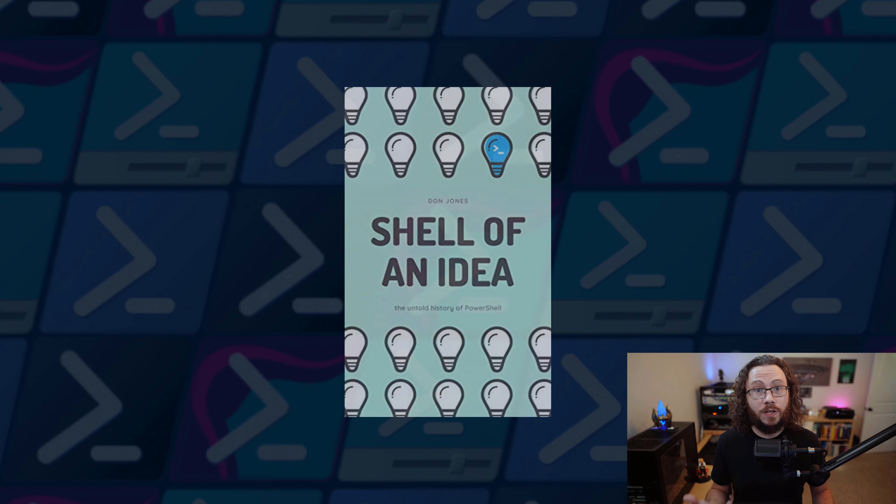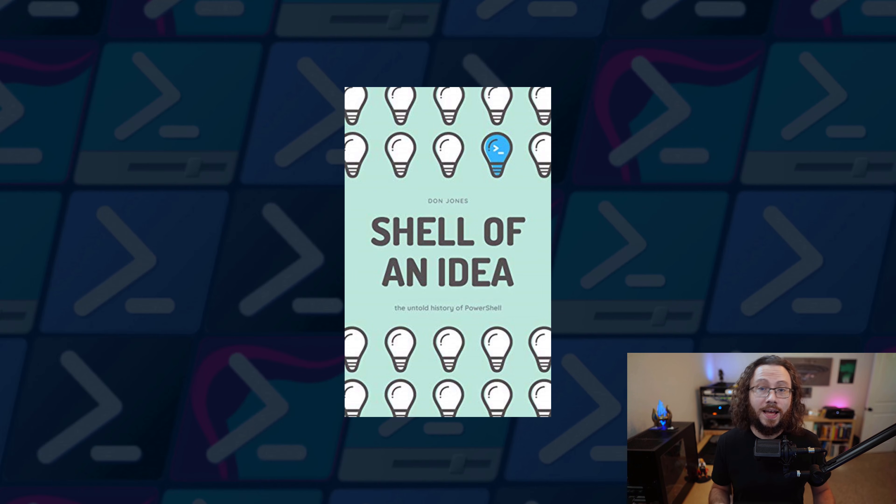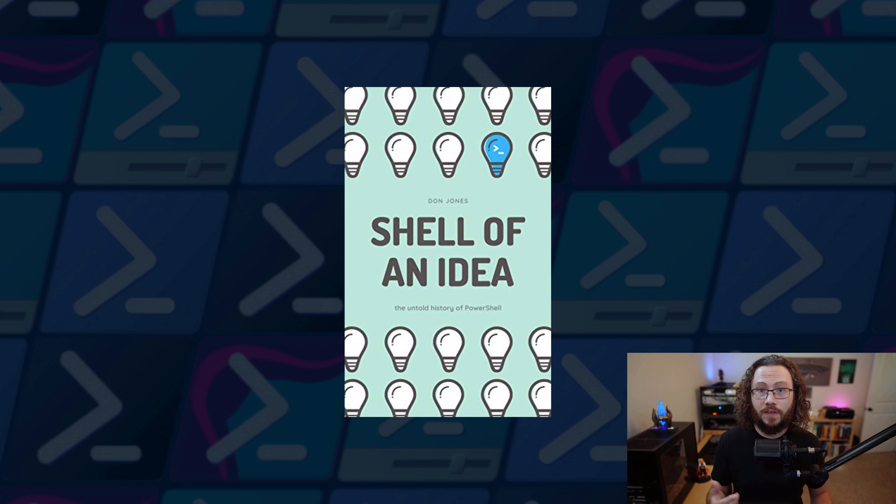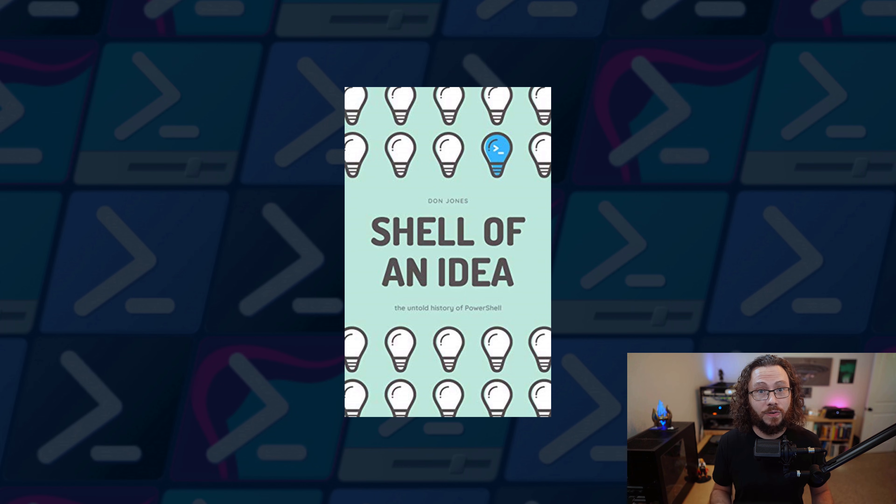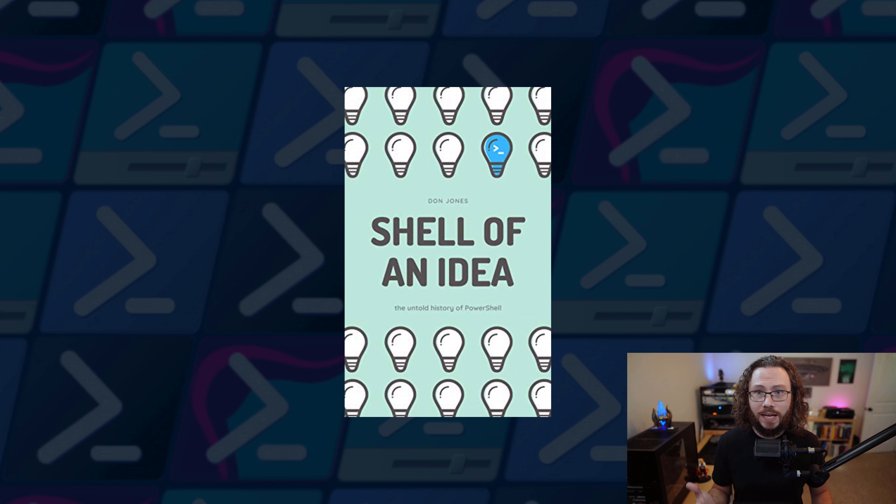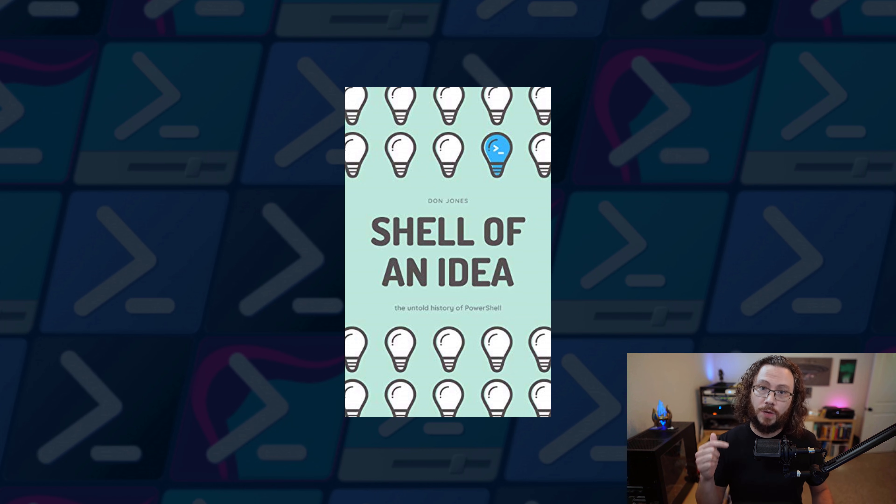If you'd like to learn more about PowerShell's history, I highly recommend picking up Shell of an Idea by Don Jones. It's a fantastic read that dives into the complete history of how PowerShell was created. You'll find a link in the description below.